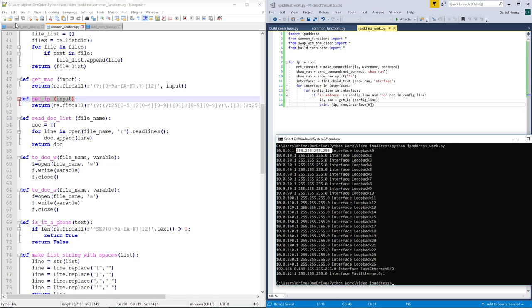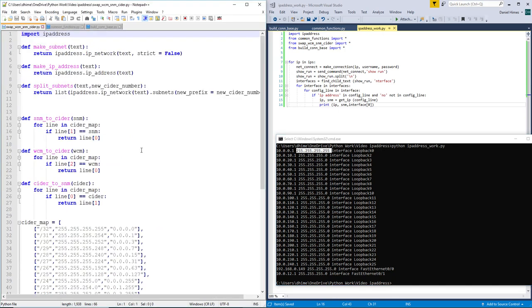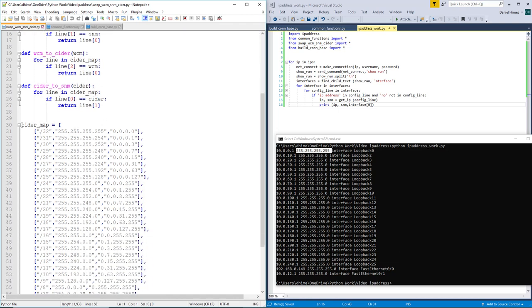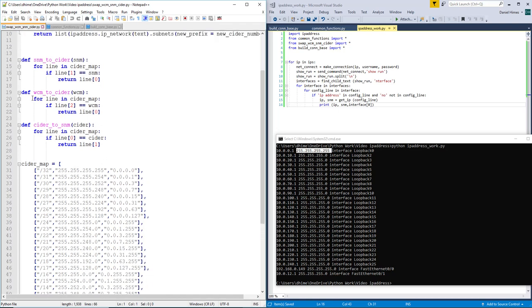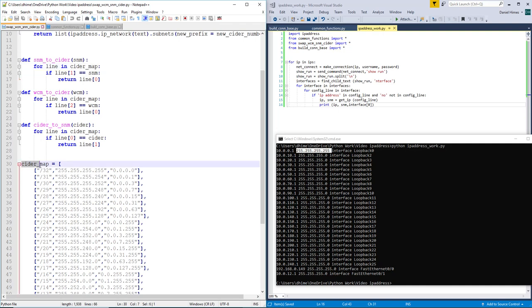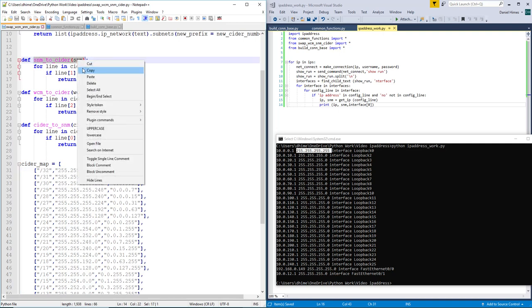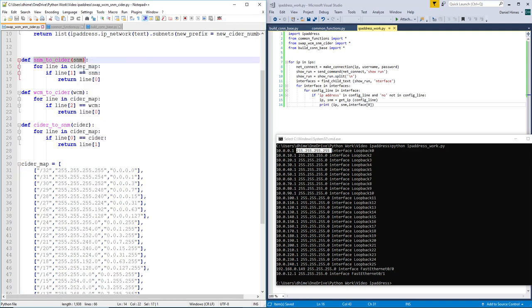So we are going to go and look at this set of scripts. So basically this subnet to CIDR function just goes through every line in the CIDR map. And if the first section here is the subnet mask, it will return with the first section of the list, which is your CIDR notation. So that's all I'm doing to convert the subnet mask to the CIDR.